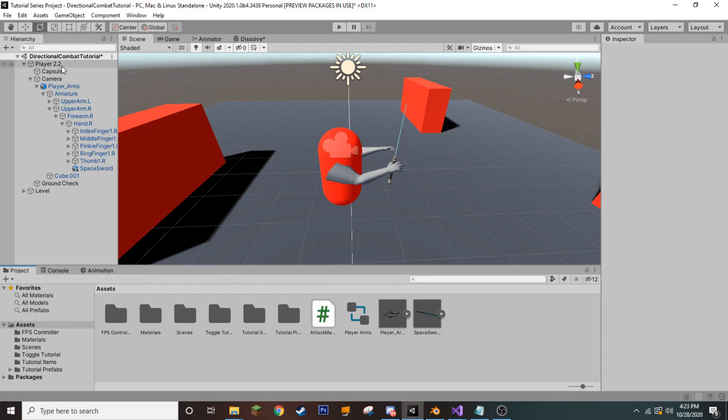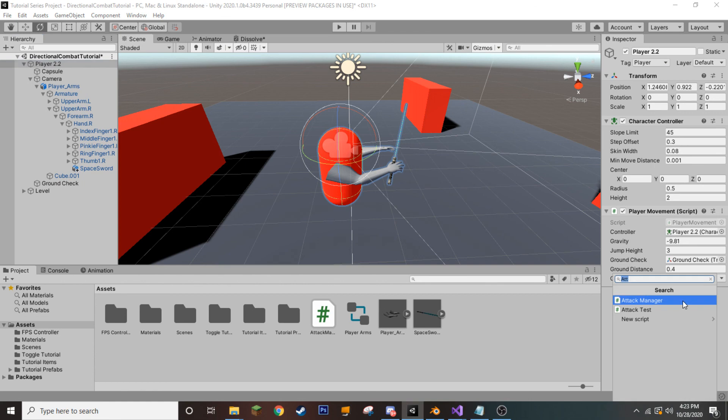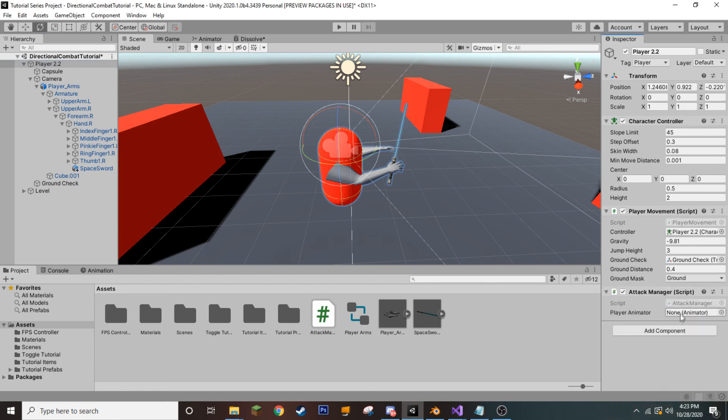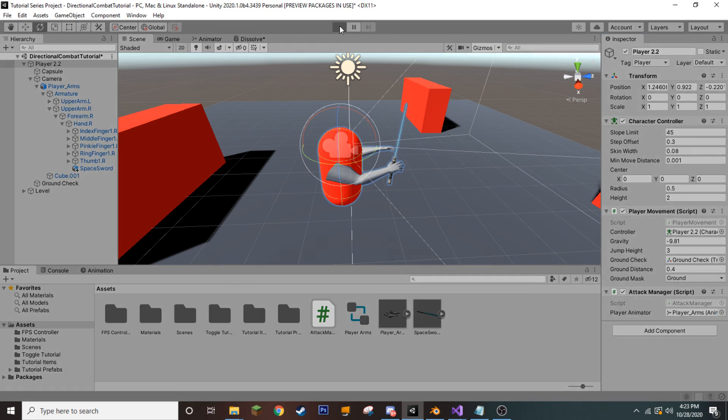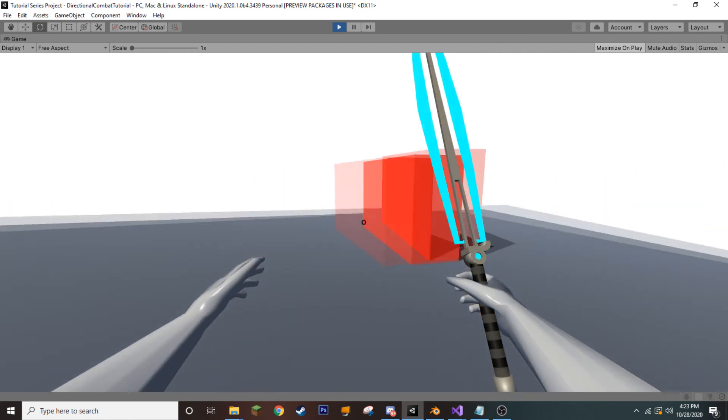All right, so now that we're back in Unity, we're going to go to our player object and add our attack manager script that we created. Now we need to set our variable, so we'll drag our player arms into our player animator, and now if we press play, it should work.